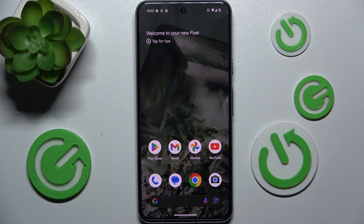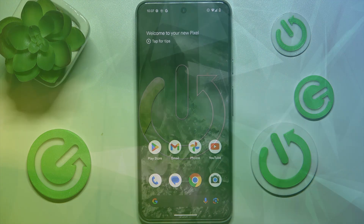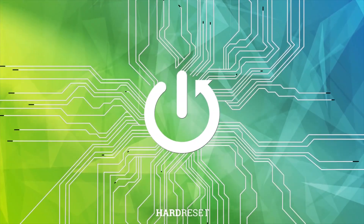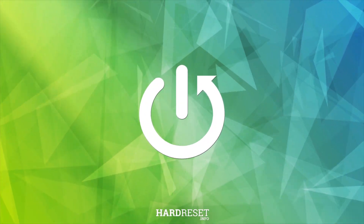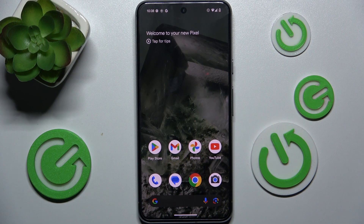Hello, in this video I'm going to show you how to record screen on an Android 15 beta phone. Android 15 beta has a new feature of recording the screen partially, for example, recording just one app.